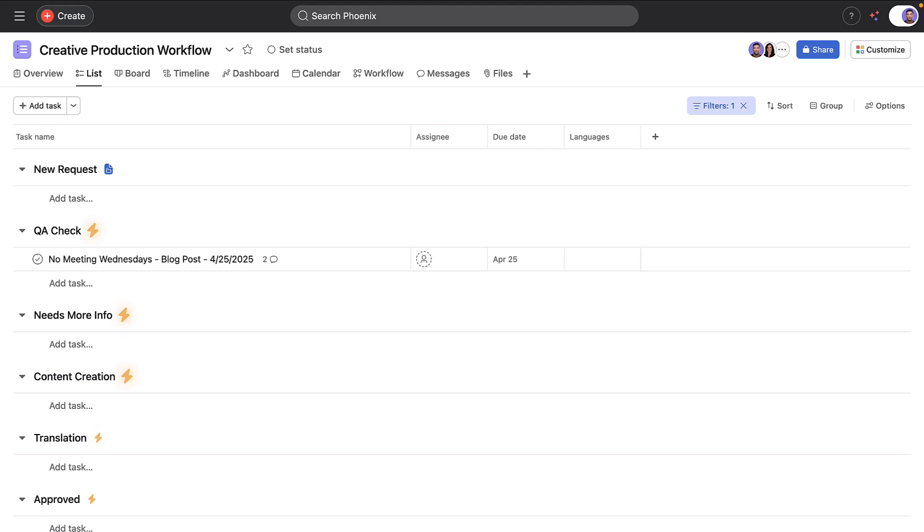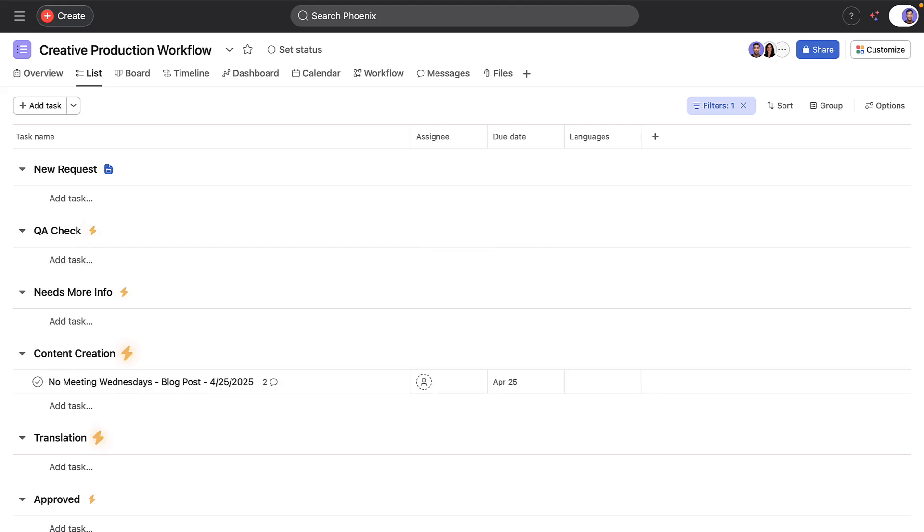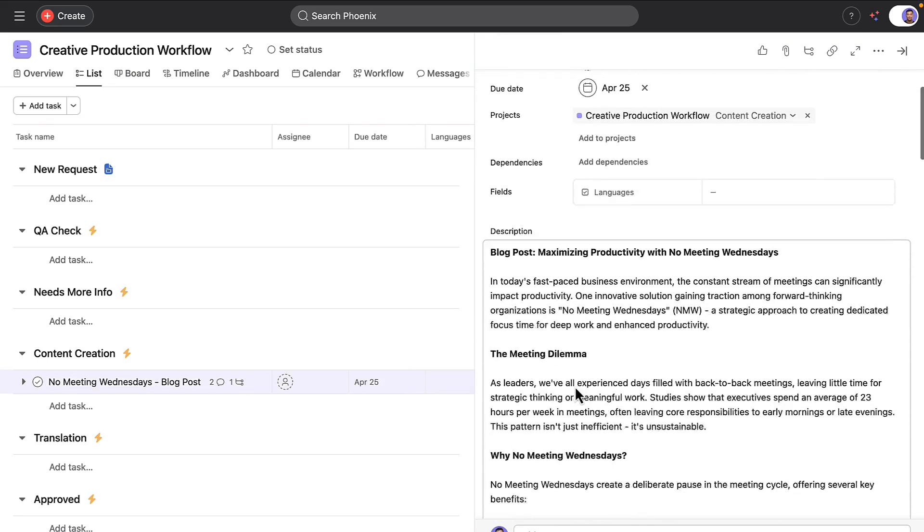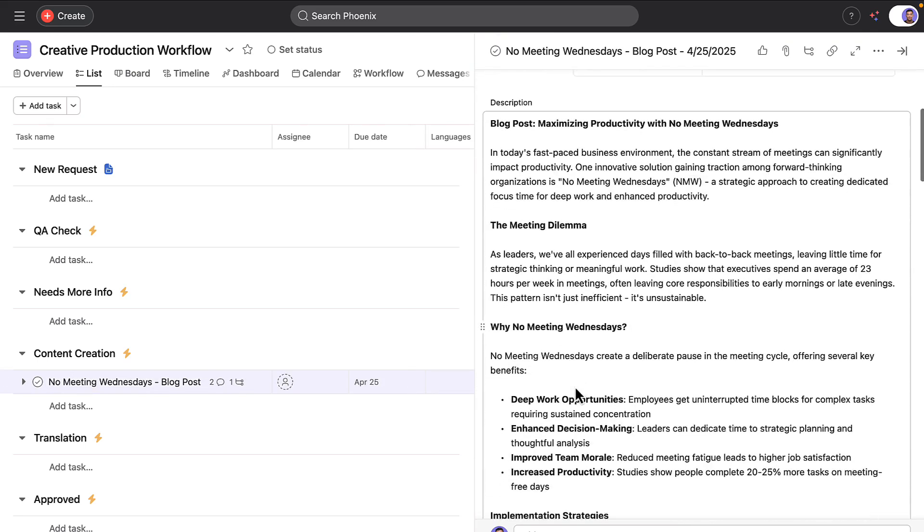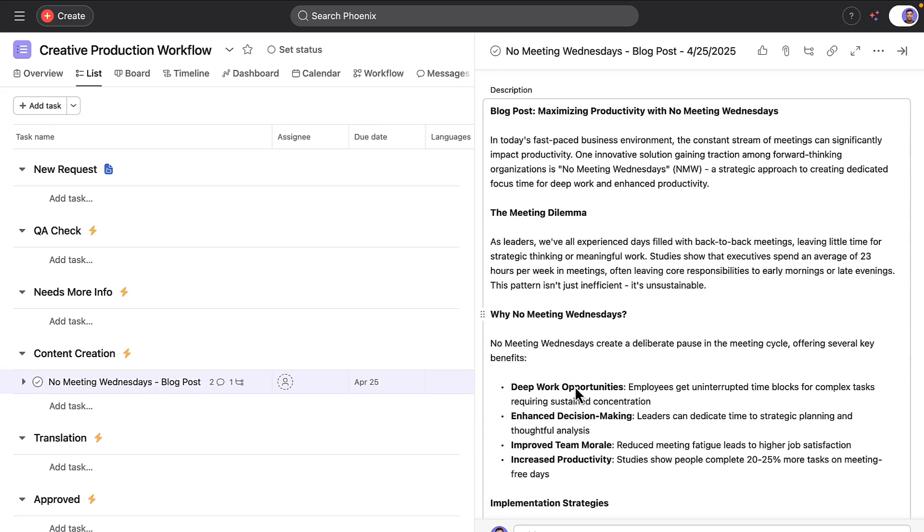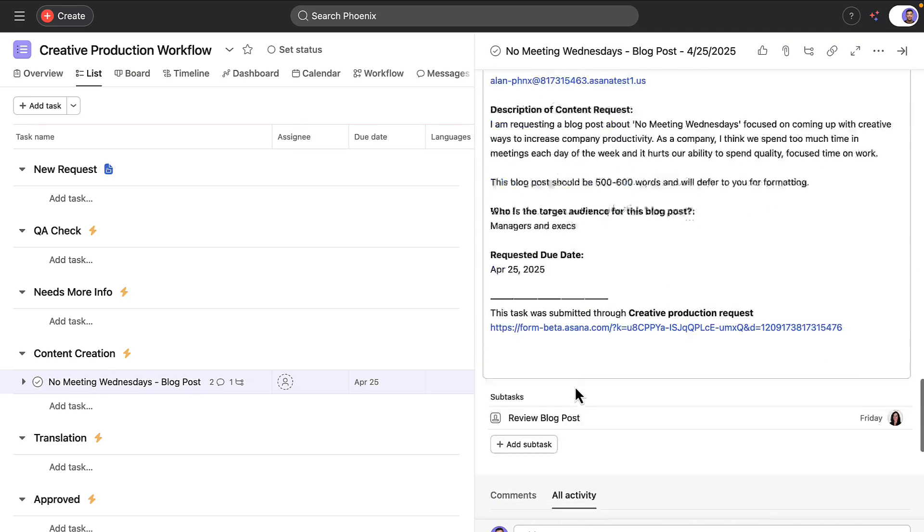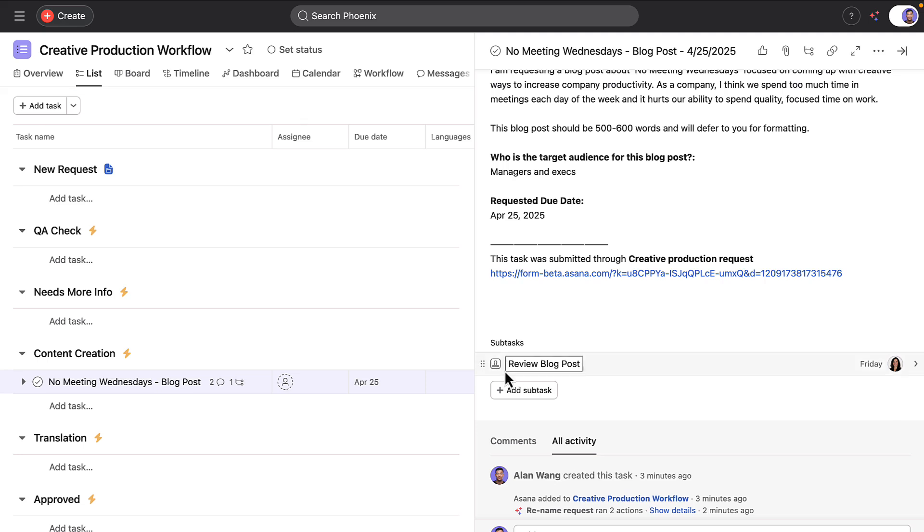After passing the quality check, the request moves to content creation, where an AI agent creates the initial blog post about no meeting Wednesday based on Alan's requirements. Then Yvette from the content team is looped in to review, edit, and approve the draft.